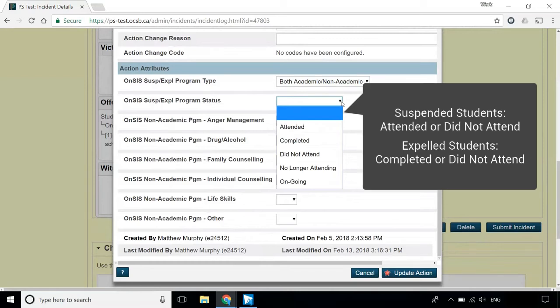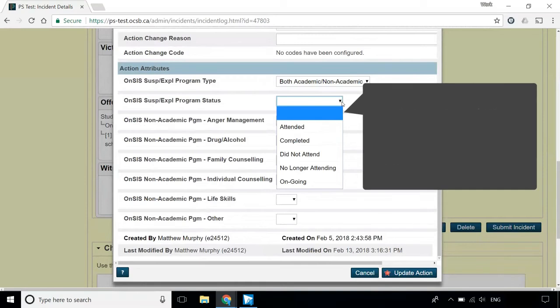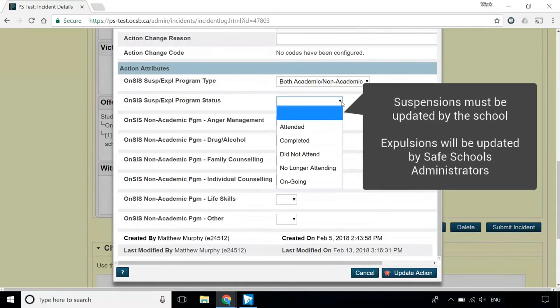The field will need to be updated if the student's status in the program changes. For example, if the student had indicated interest in the program but never showed up, change it to Did Not Attend.